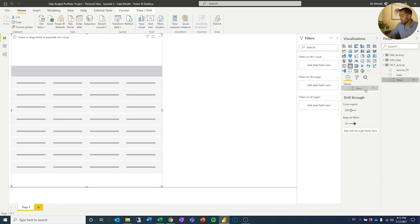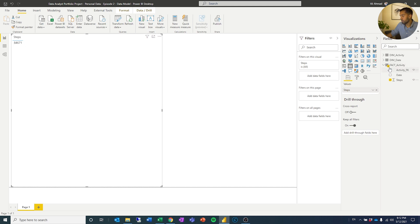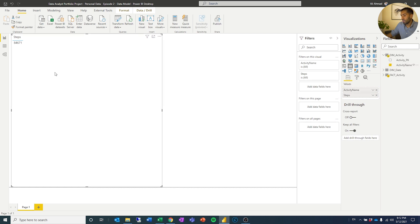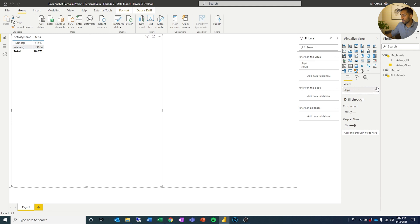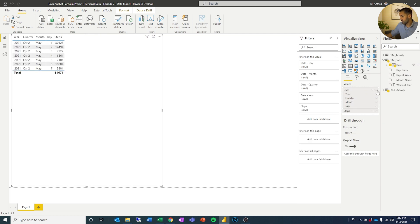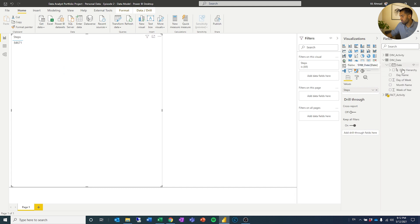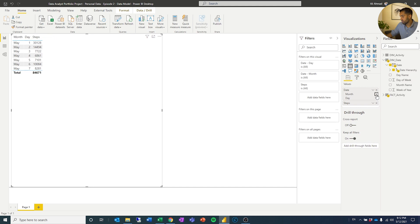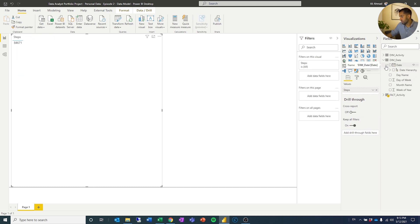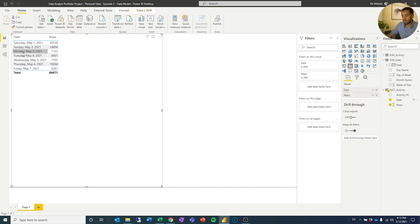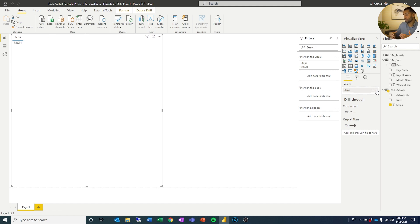Now we have a data model, which means I can start to create metrics and actually work on this. If I go to fact activity and add steps, you can see it calculates a total amount of steps. If I add the two different activity types, it divides that into two different activity types. If I add the day name, it creates a hierarchy — let's just use the date without any hierarchy. You can see I get different steps per date. So now I have a data model which is functioning together.